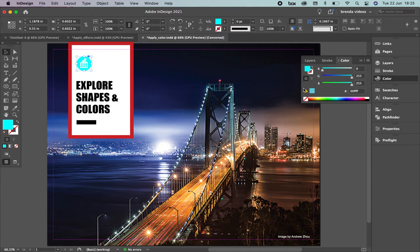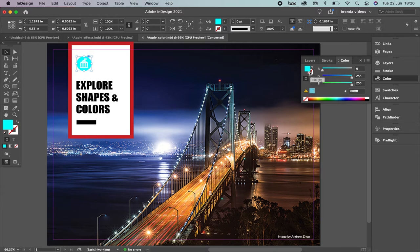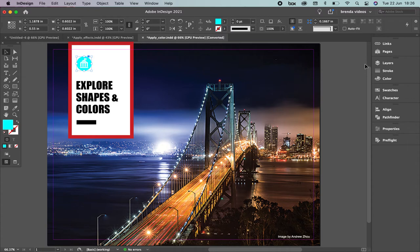When you see this alert, it's telling you that the color is too bright. You can see the difference between this one and this one — if you want to print it, it's going to look like this, not so bright. That's really useful in InDesign because it's always helping you find out what's going to happen.